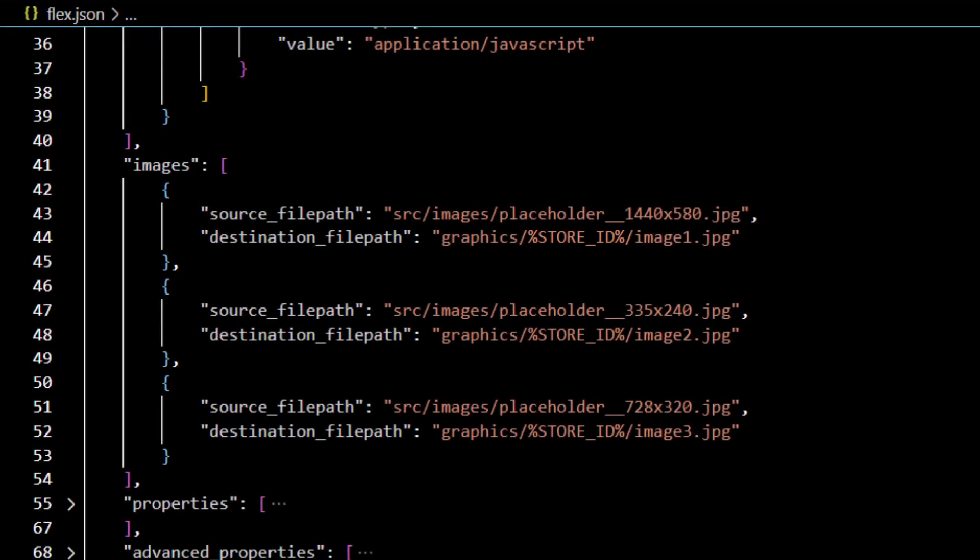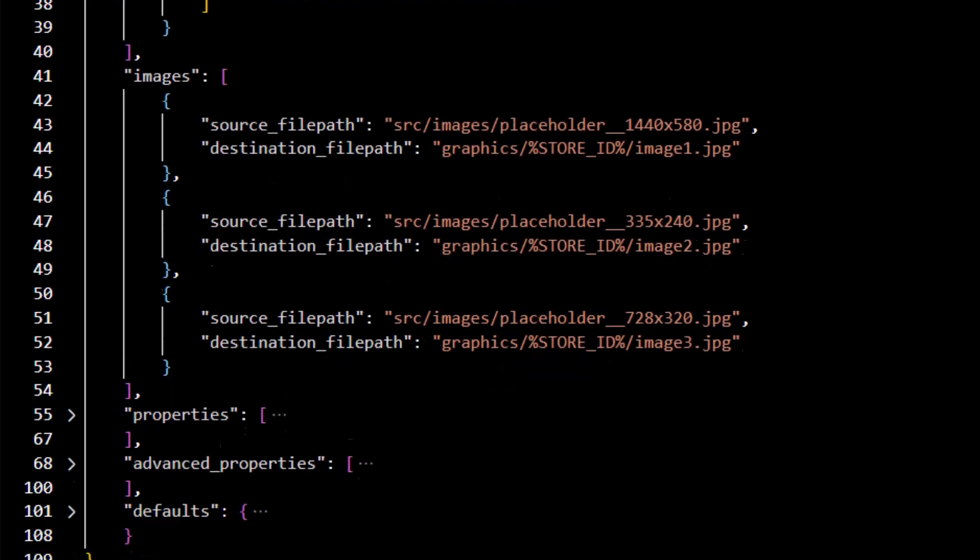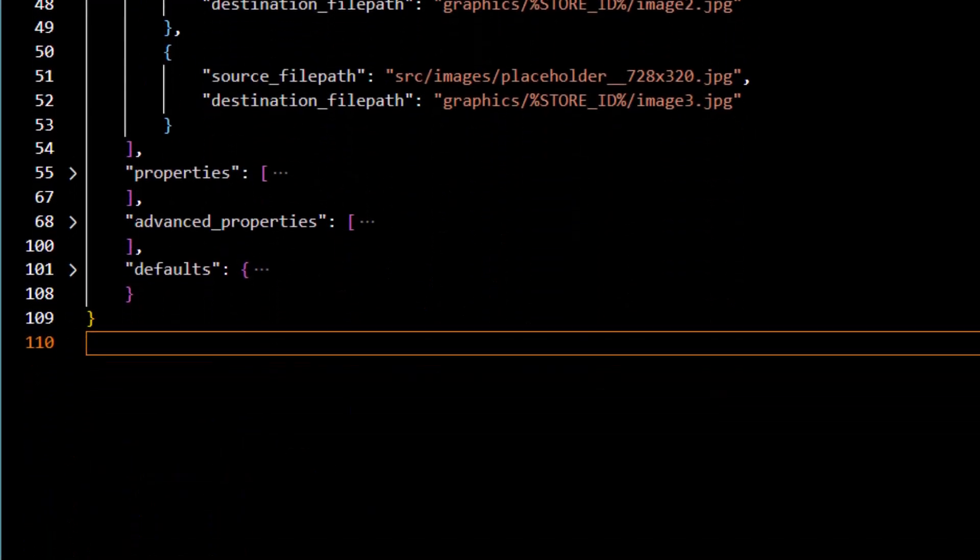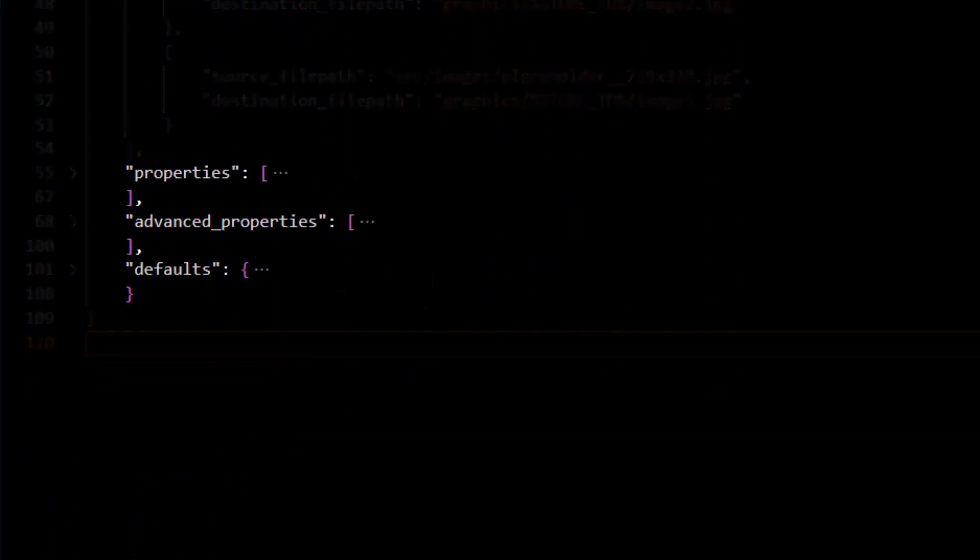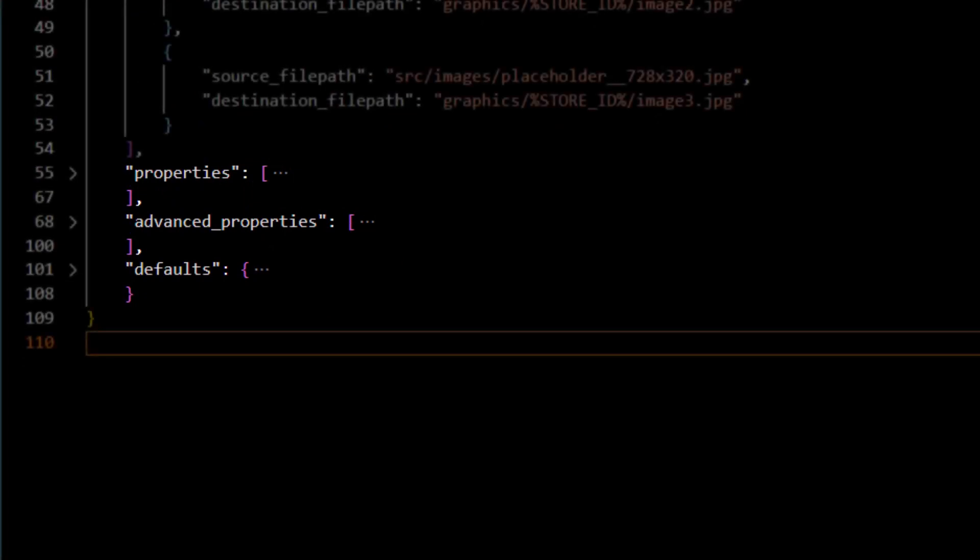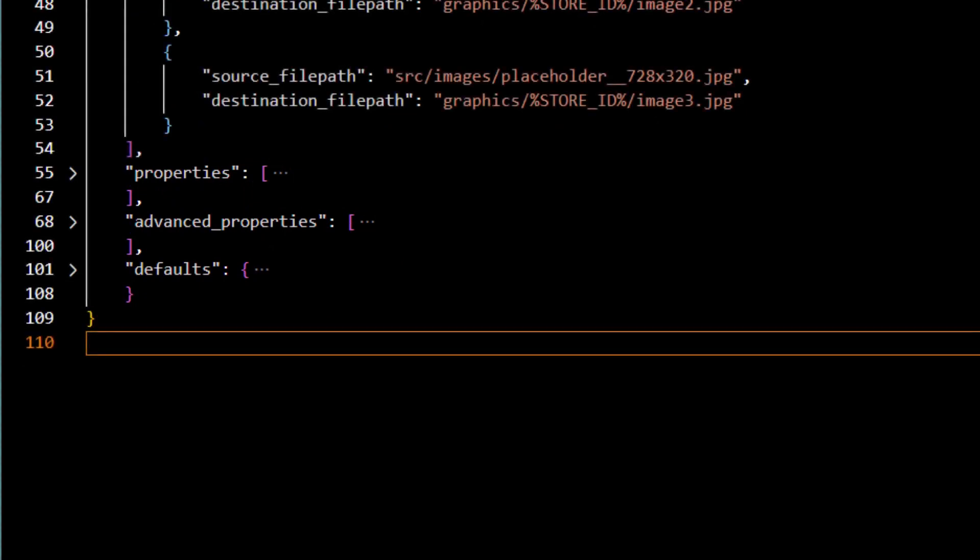Finally, using properties, advanced_properties, and defaults, the user-facing settings can be managed.